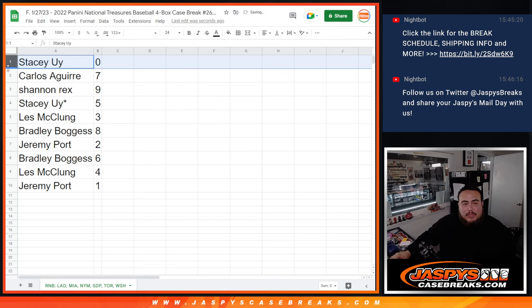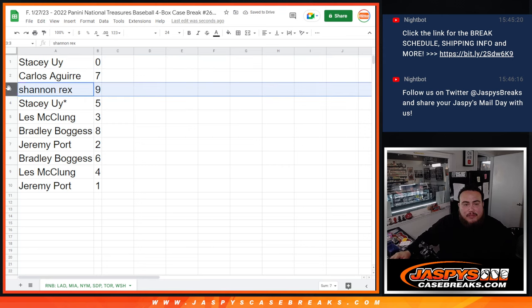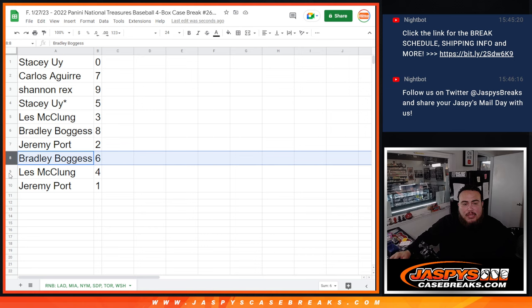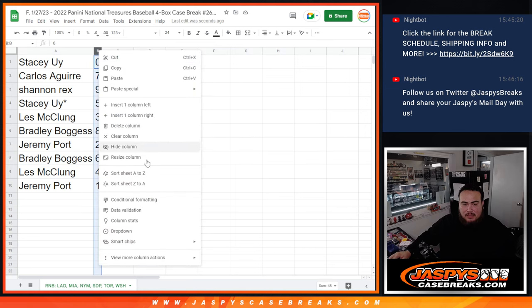All right, Stacey with zero, Carlos with seven, Rex with nine, Stacey with five, Les with three, Bradley with eight. Jeremy Port with two, Bradley with six, Les with four, and Jeremy Port with one.